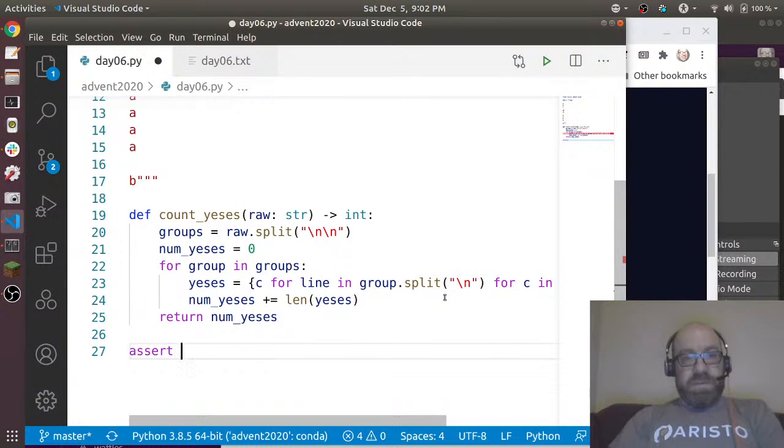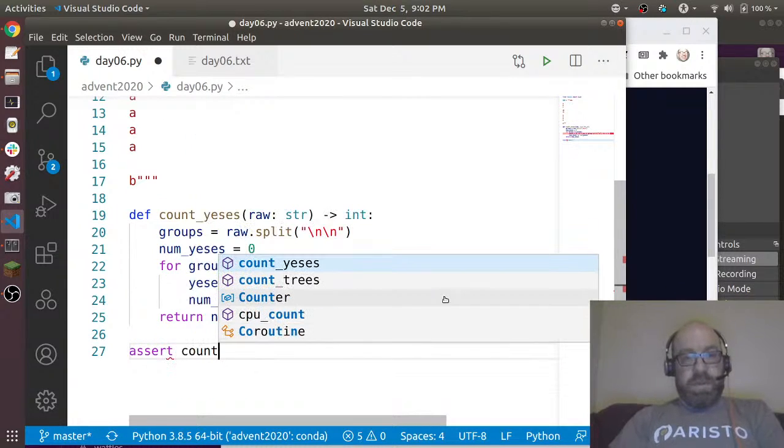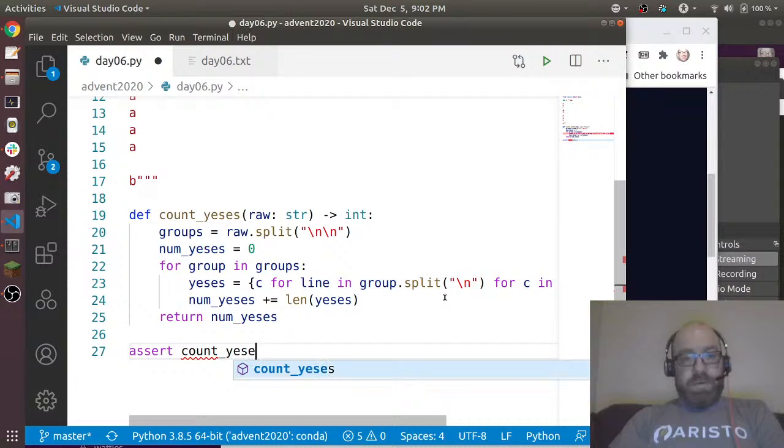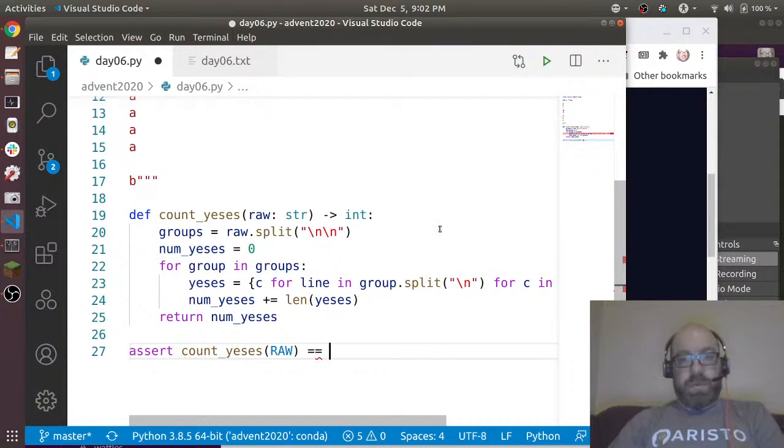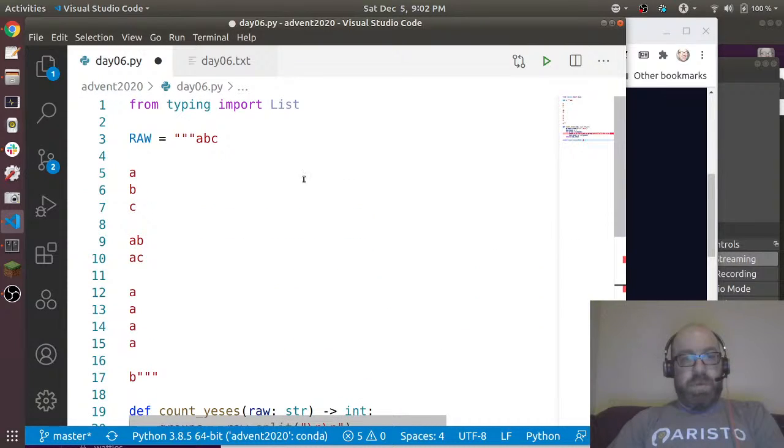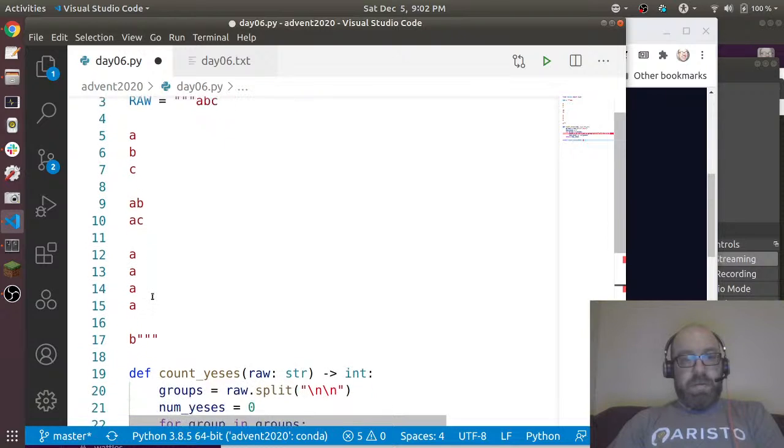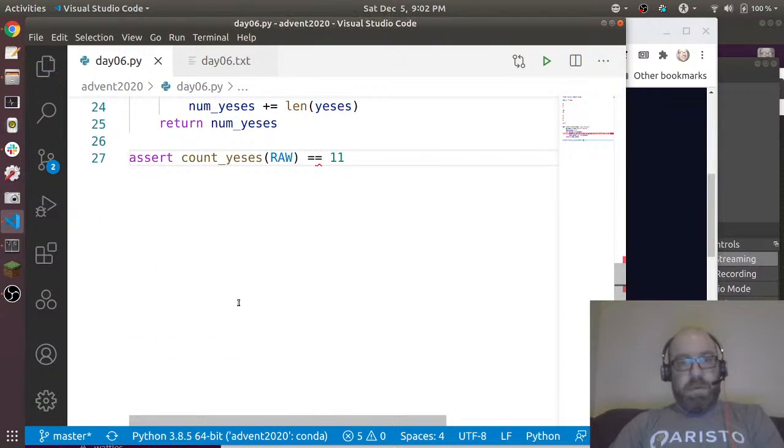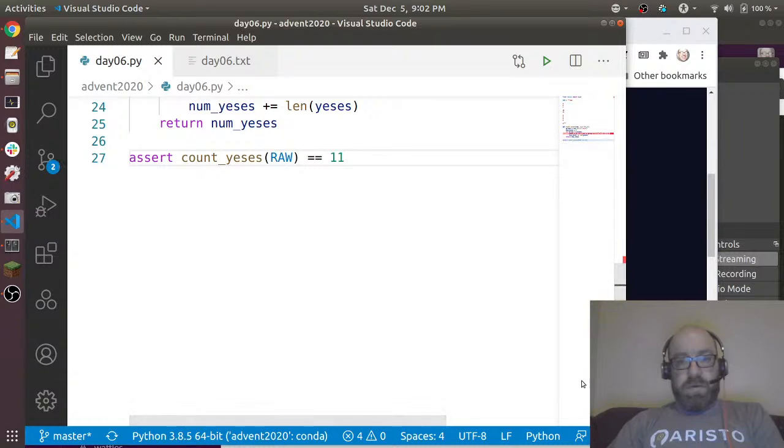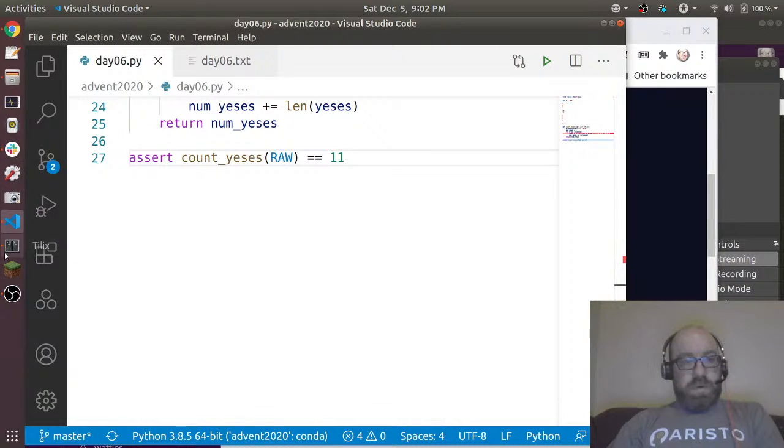Let's assert that count_yeses of this raw input equals... and what do they say it should be? Three plus three is six, plus three is nine, plus one plus one is 11. Okay, so let's run that.